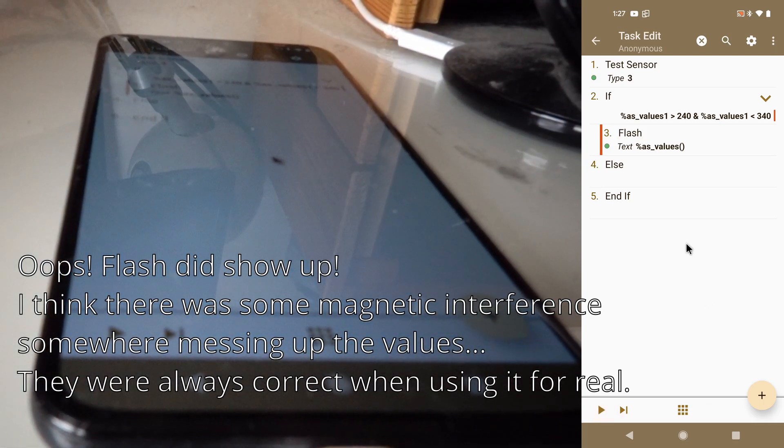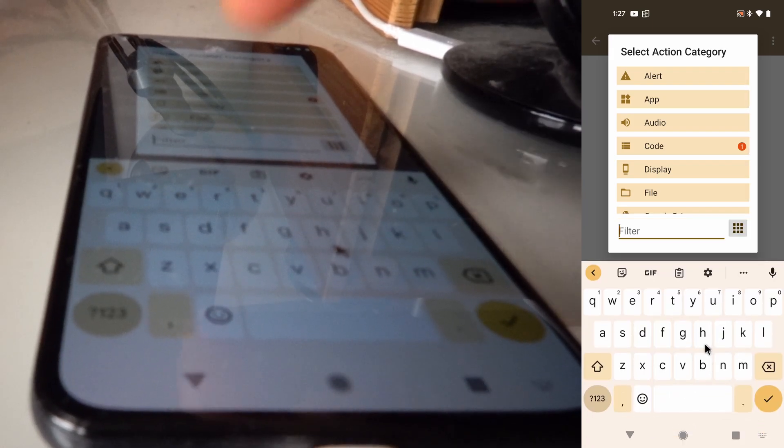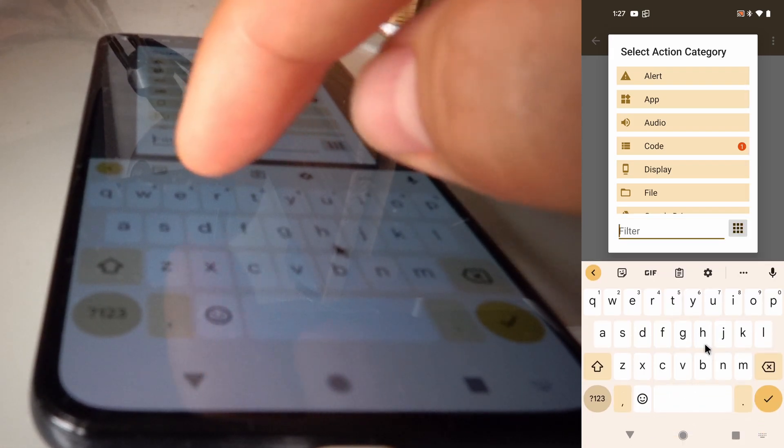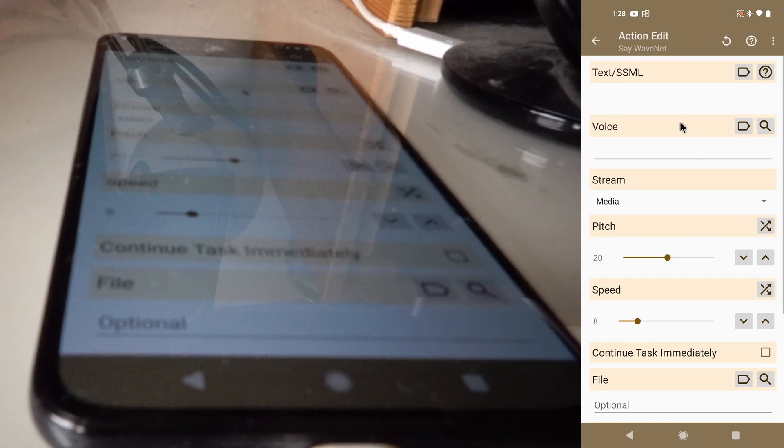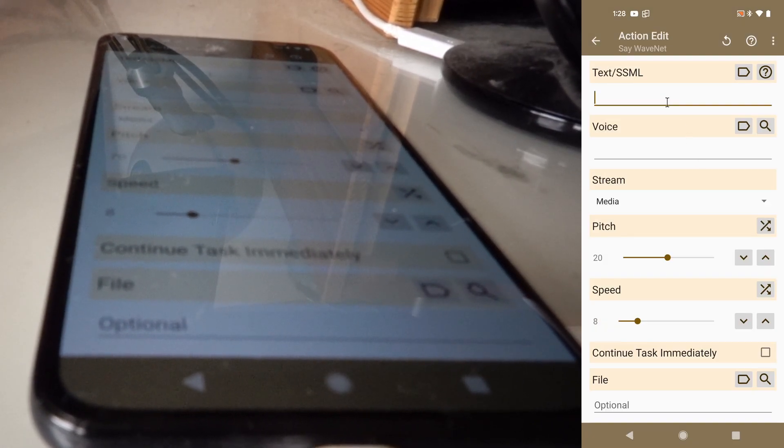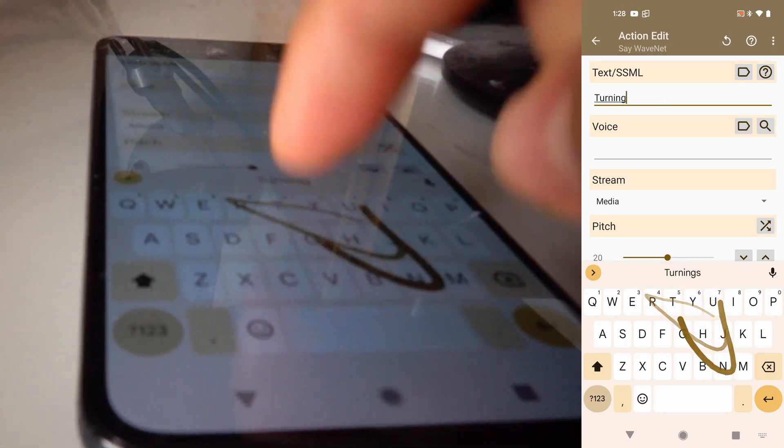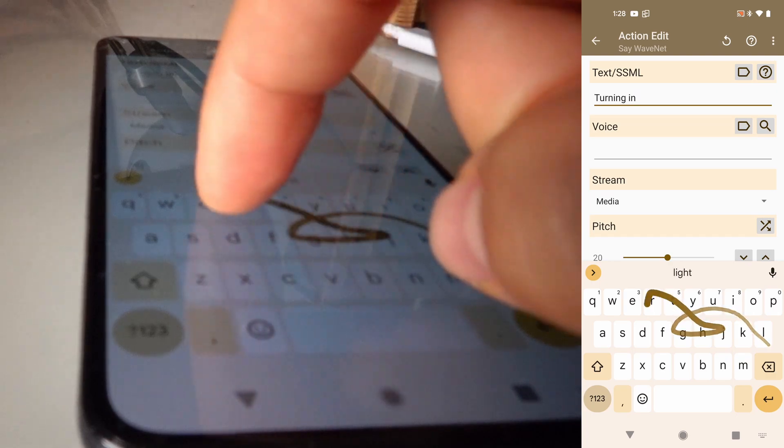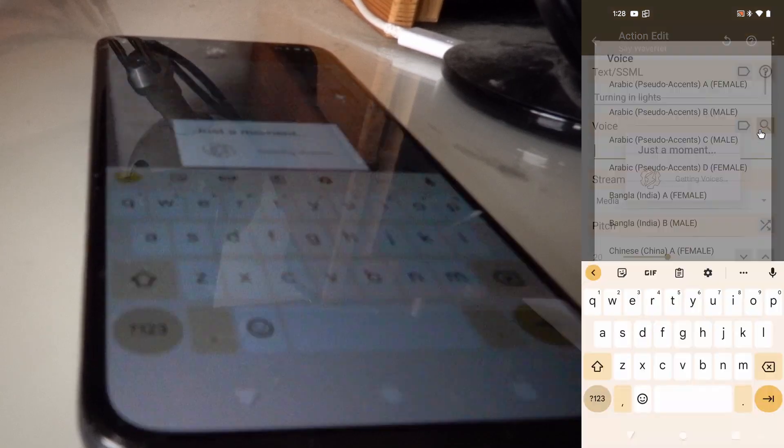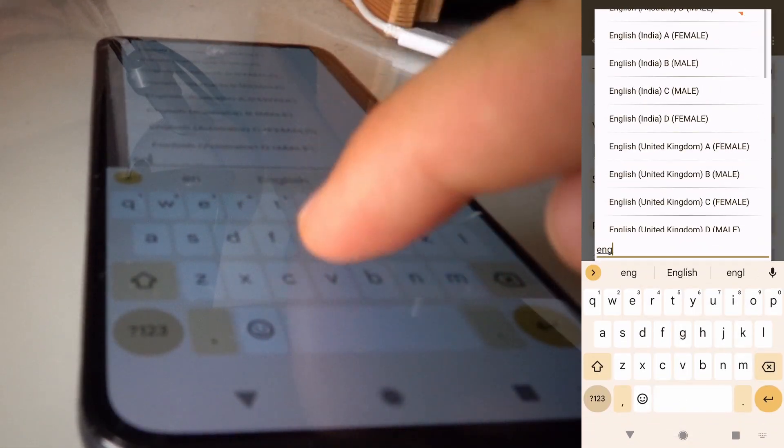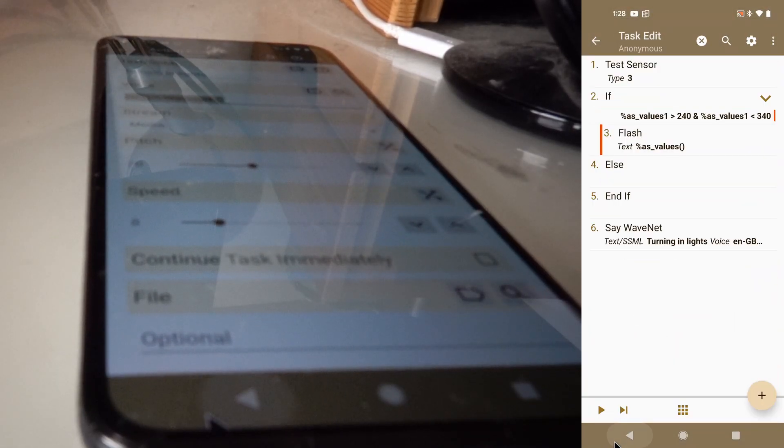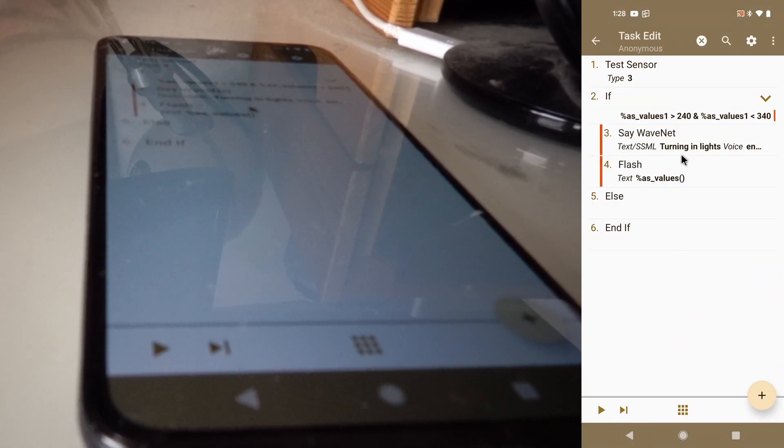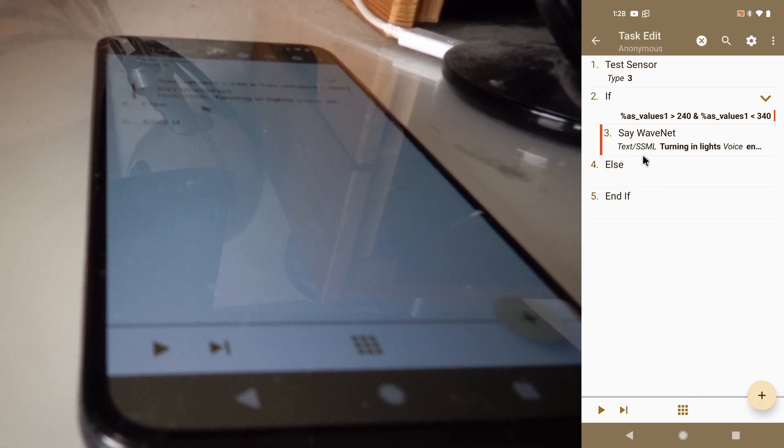And now let's say we want, like I said before, we want to turn on or turn off the lights. So to emulate that, let's just add a simple say action that says turning on lights with some random voice, an English voice, this one for example. And this will be executed when the device is facing the current direction.